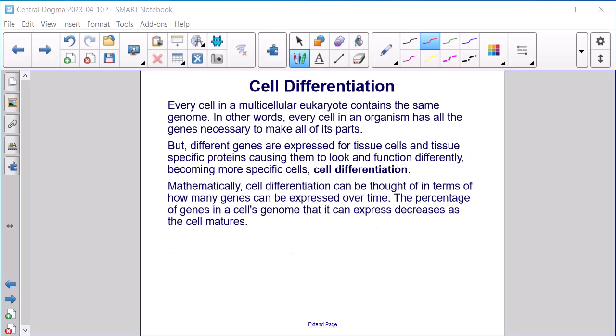Cell differentiation. Every cell in a multicellular eukaryote contains the same genome — every cell has all the genes necessary to make all of its parts. But different genes are expressed for tissue-specific proteins, causing cells to look and function differently, becoming more specialized cells. Mathematically, cell differentiation can be thought of in terms of how many genes can be expressed over time. The percentage of genes in a cell's genome that it can express decreases as the cell matures.